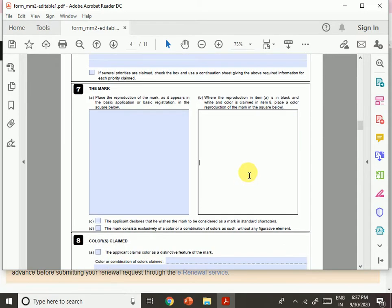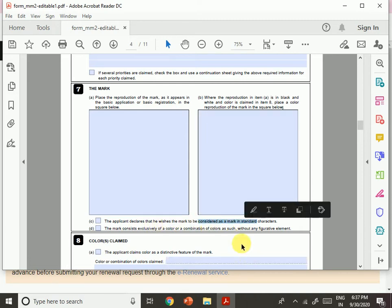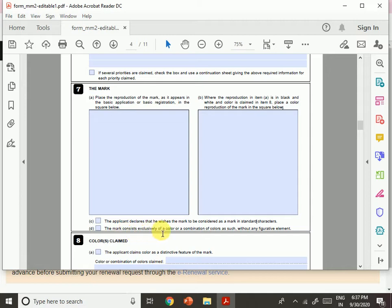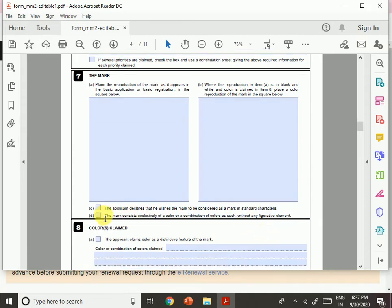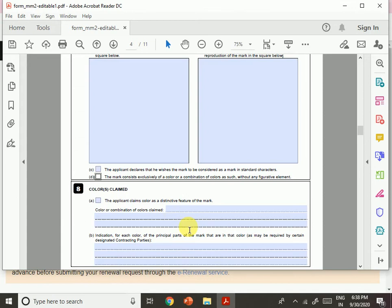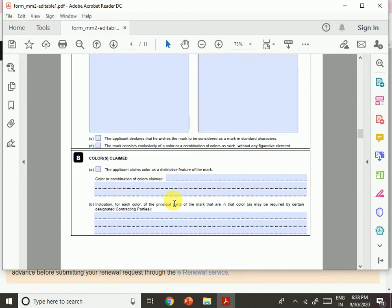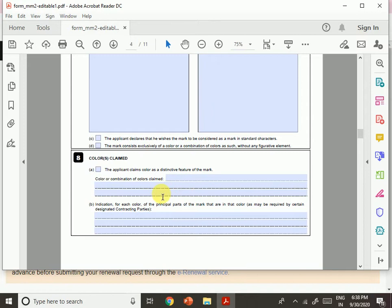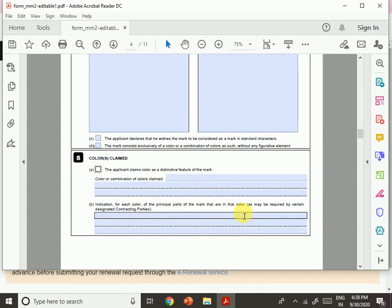If the reproduction is in black and white but color is claimed, also place a color reproduction. If you want to apply for a mark in standard characters, indicate that. If the mark consists exclusively of color or a combination of colors without any figurative element, select that box. Then mention the colors claimed — for example, iPhone white or Vodafone red. If the applicant claims color as a distinctive feature of the mark, select that option and mention the colors and the principal parts of the mark in those colors.